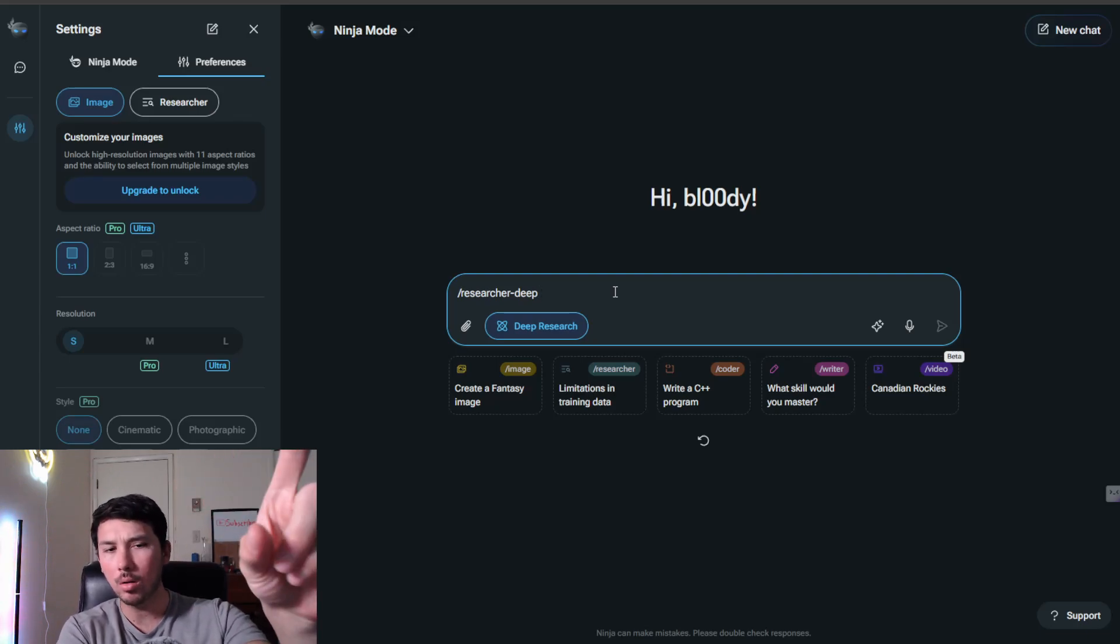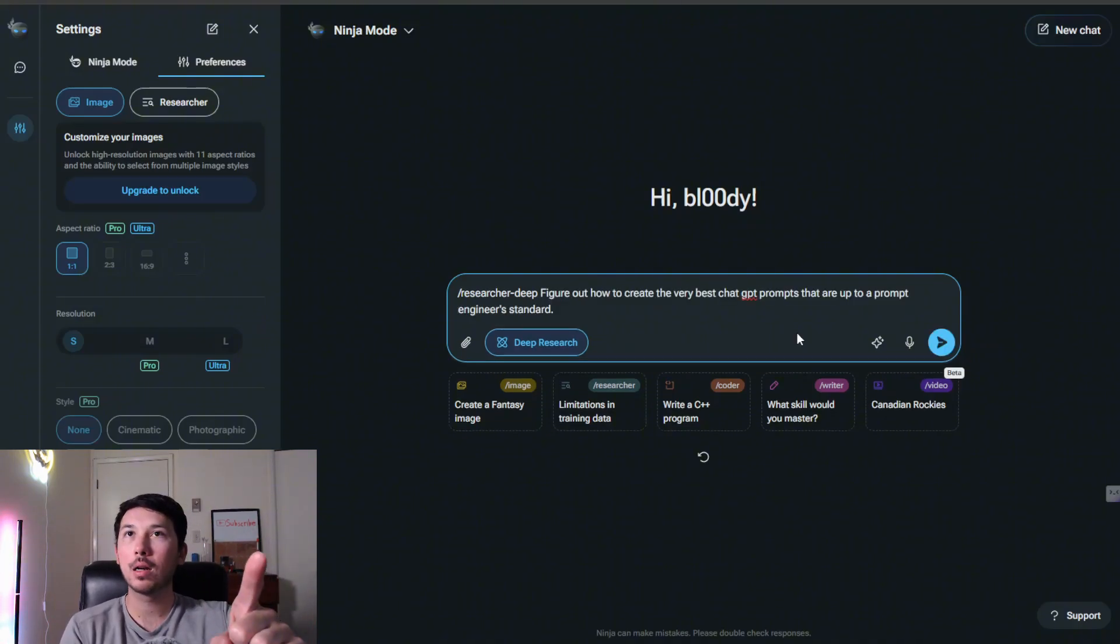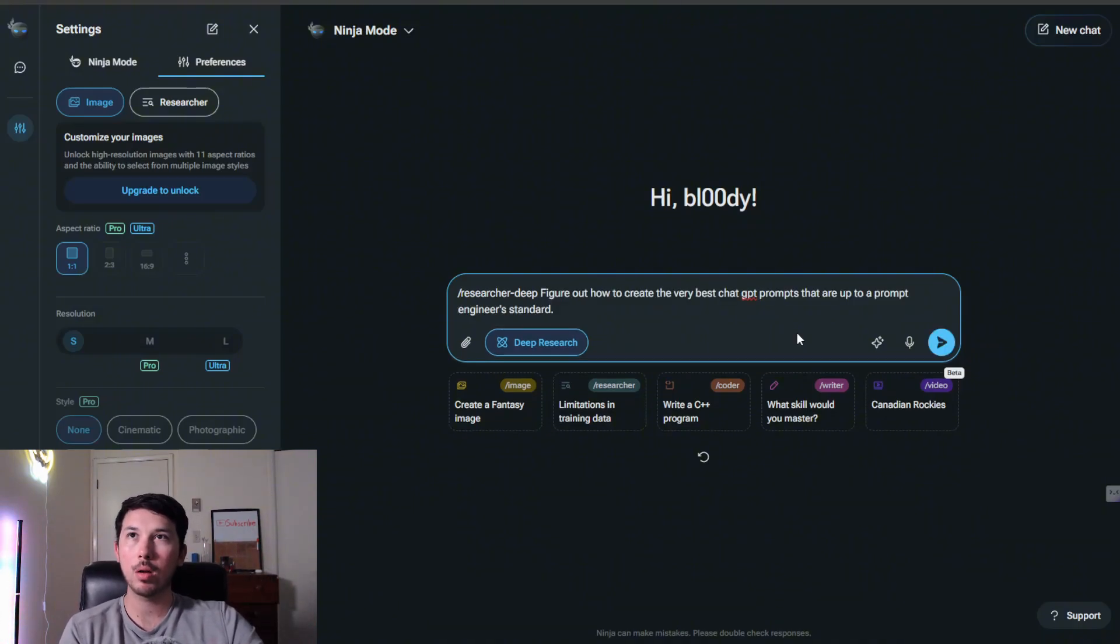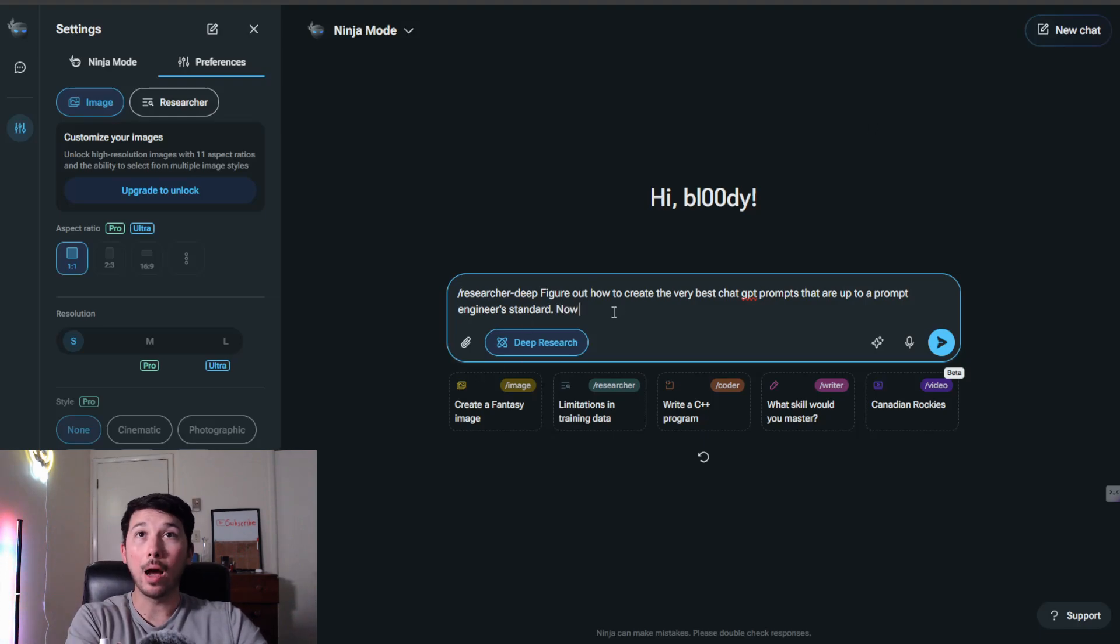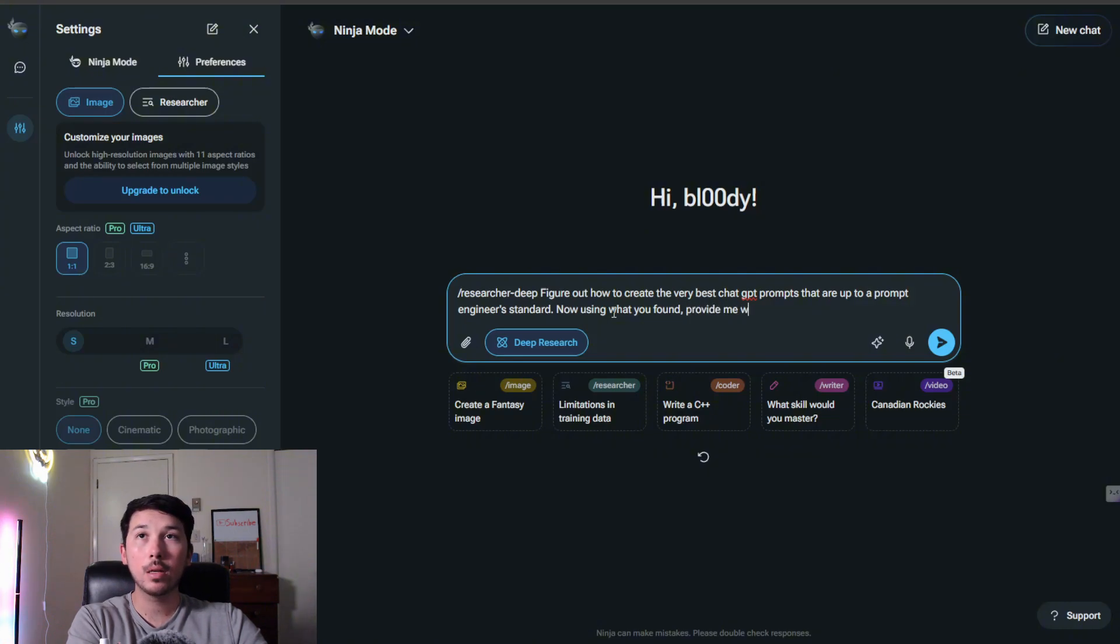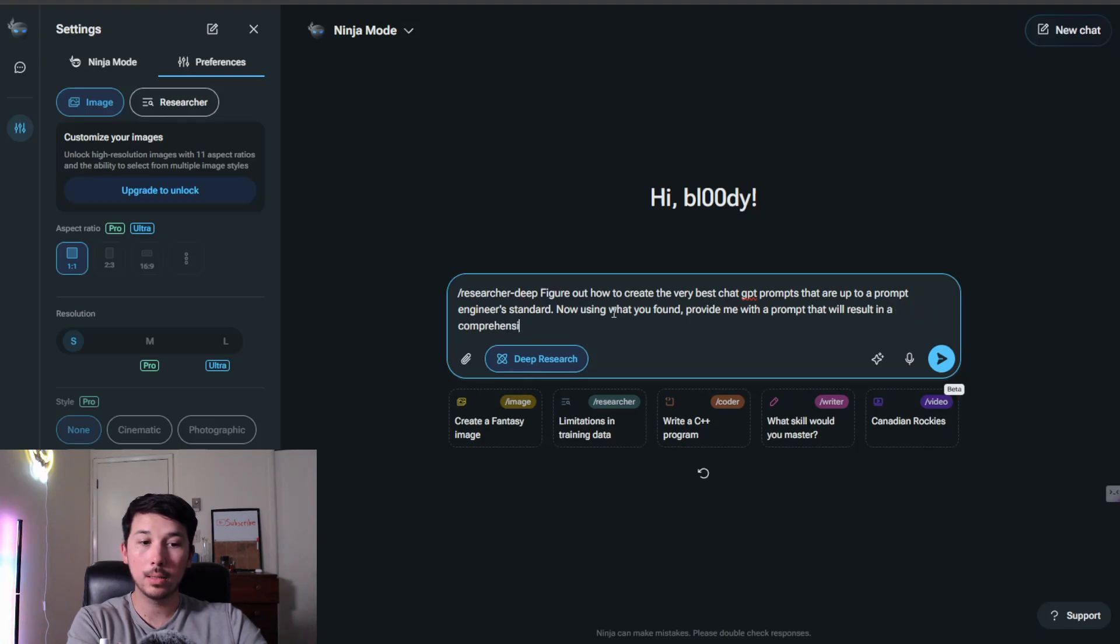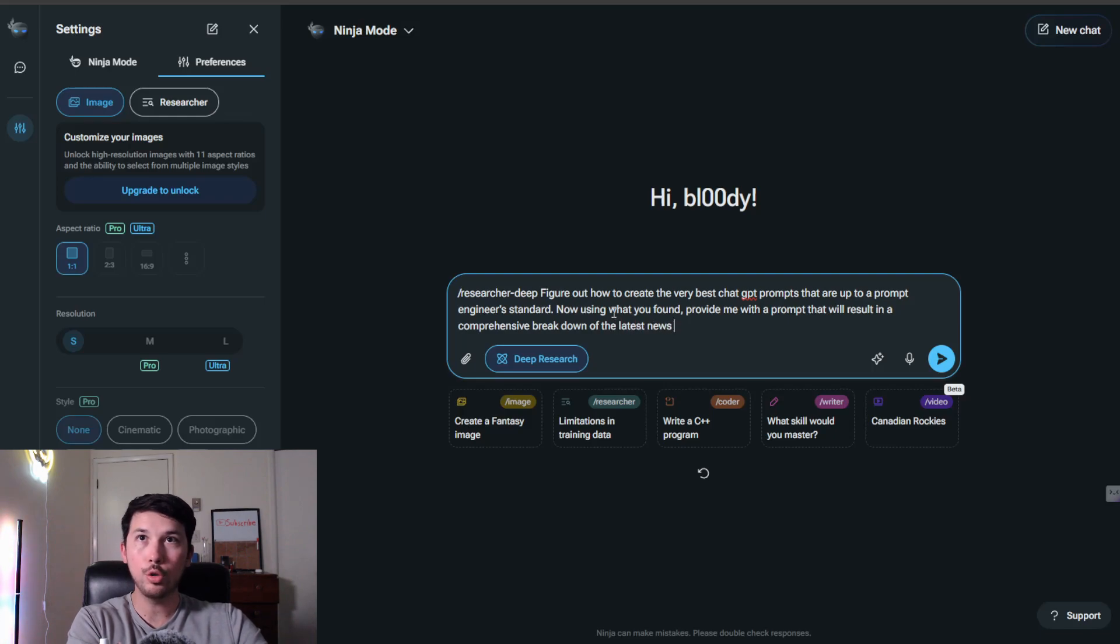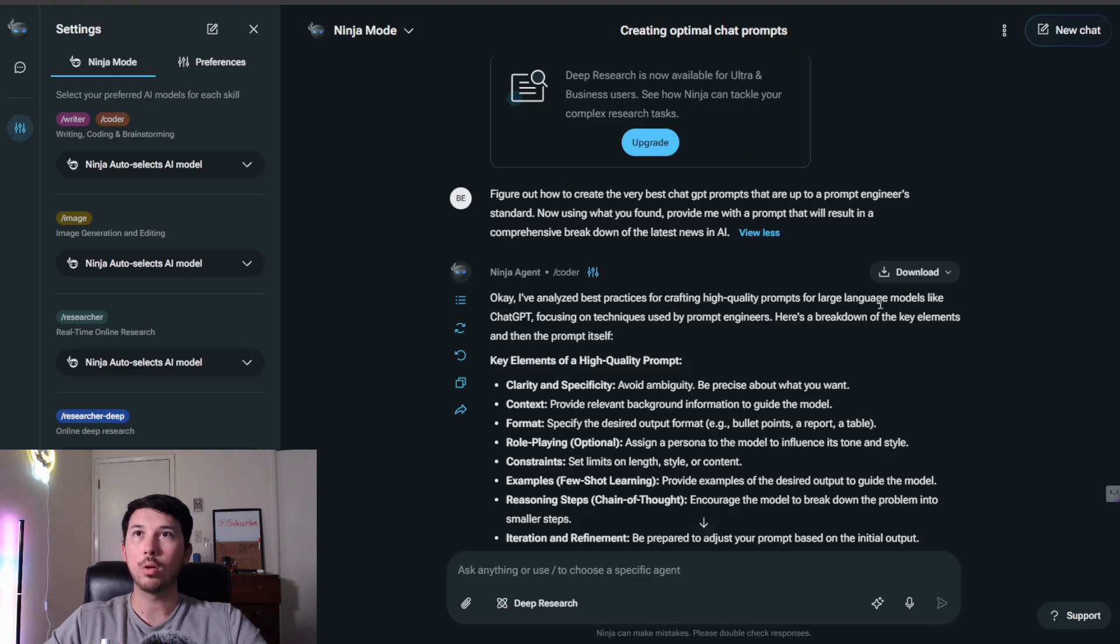Figure out how to create the very best ChatGPT prompts that are up to a prompt engineer's standard. Now using what you found, provide me with a prompt that will result in a comprehensive breakdown of the latest news in AI.